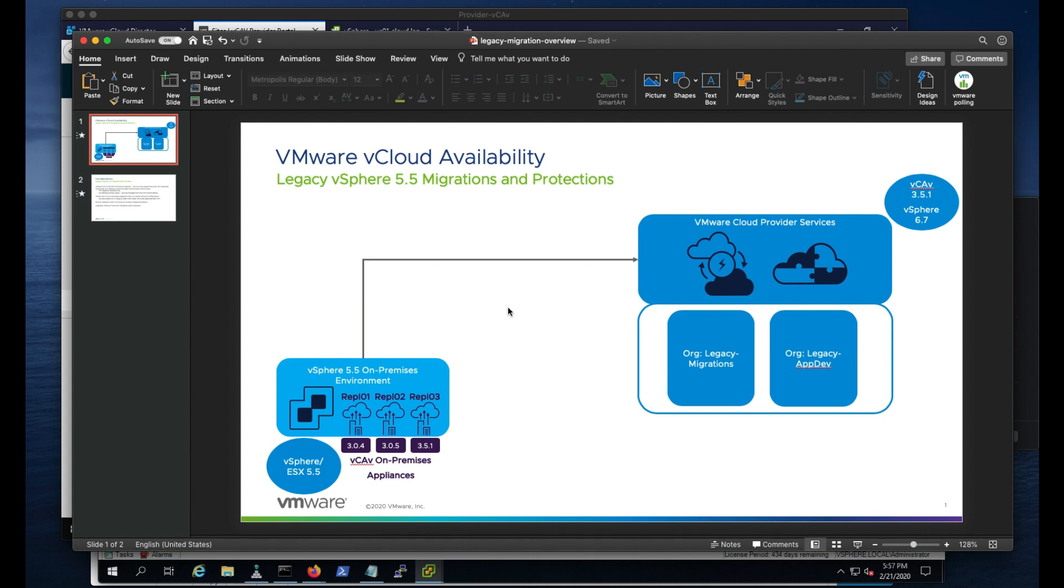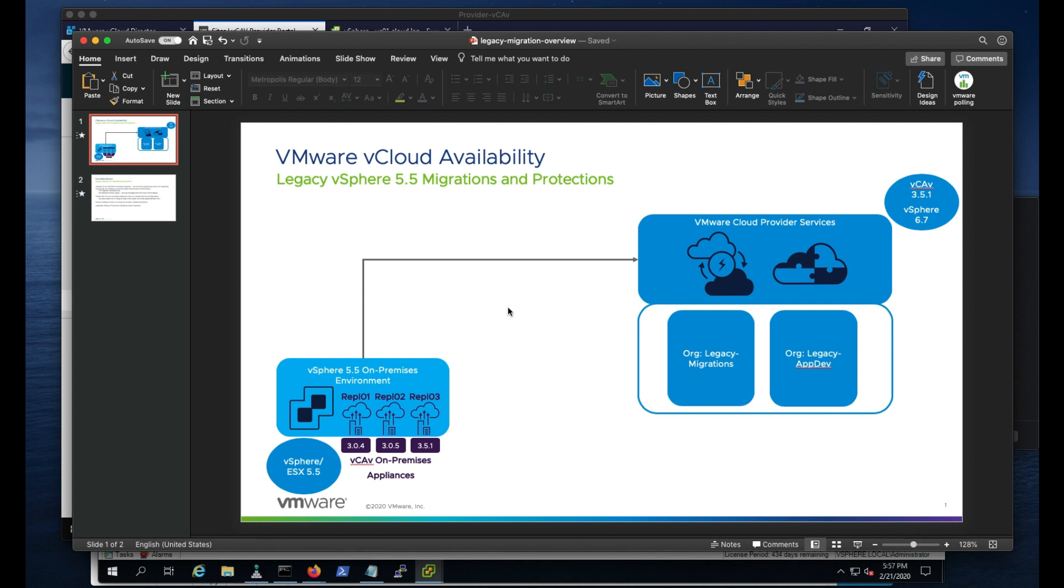So to kind of start off, in my diagram here, you can see I have a vSphere 5.5 environment. I have three different replicators registered to the same vCenter instance, 3.04, 3.05, and 3.5.1, and we're connecting to a cloud provider environment that's backed by cloud director 10.0, vCav 3.5.1, and vSphere 6.7, along with two organization VDCs.